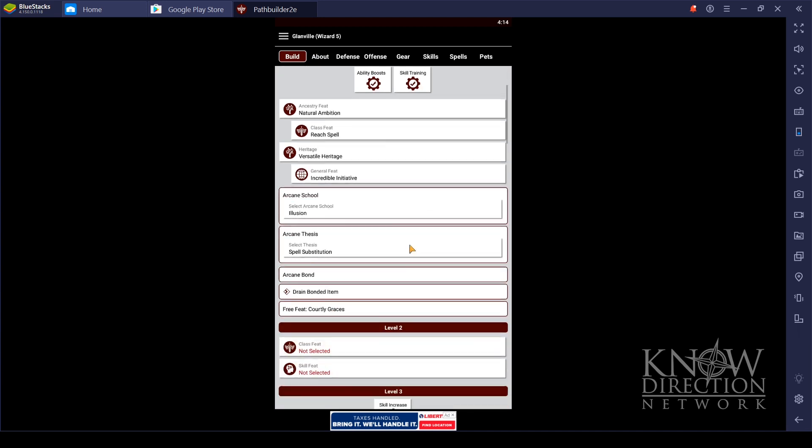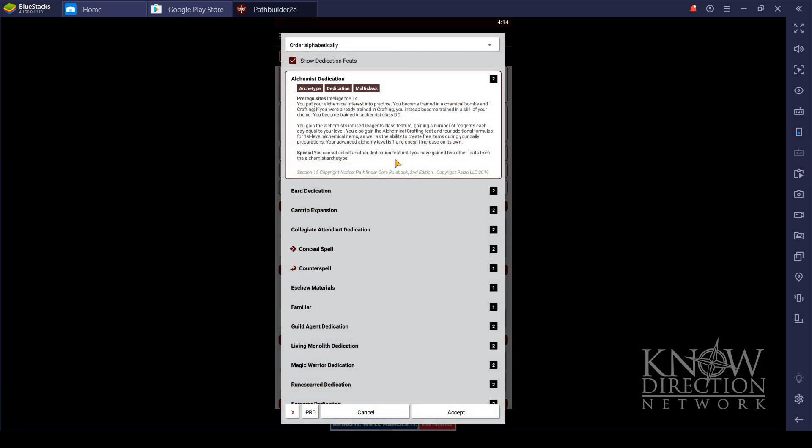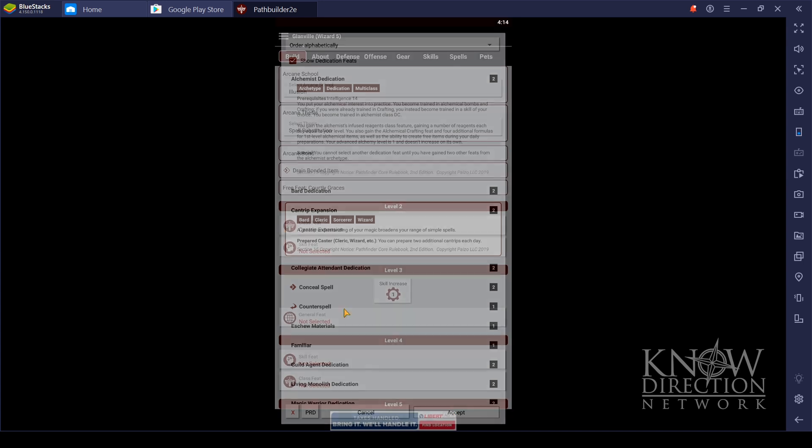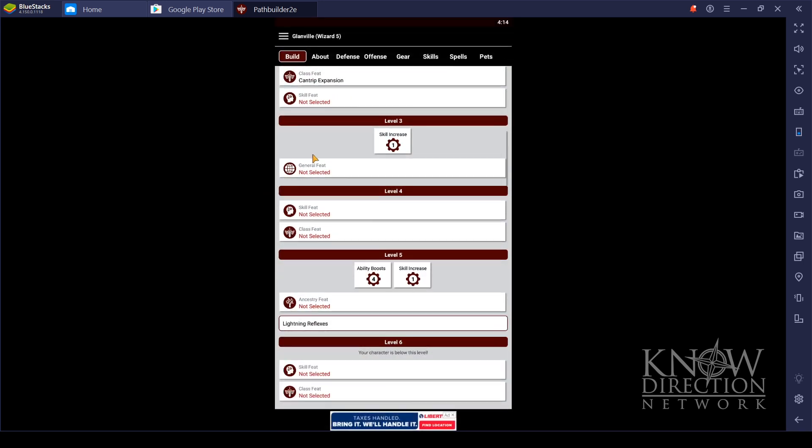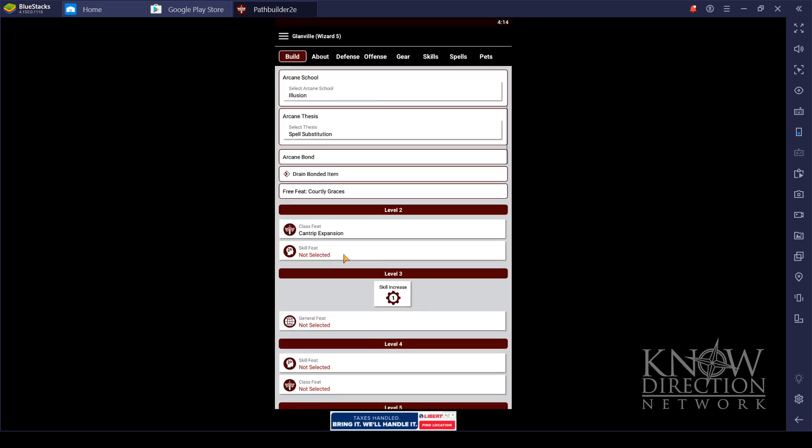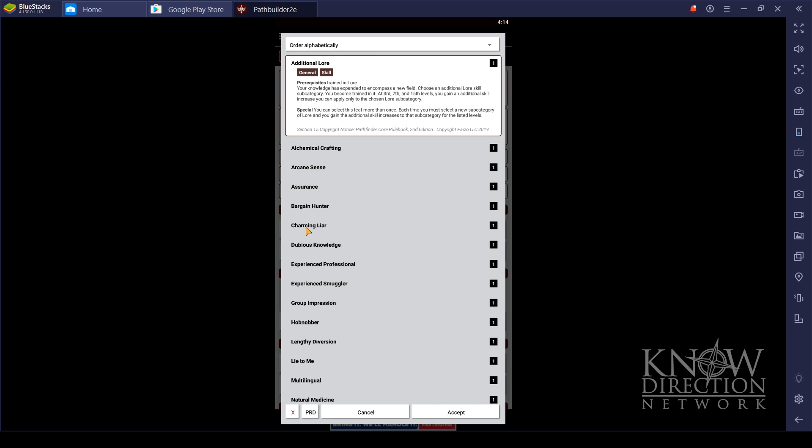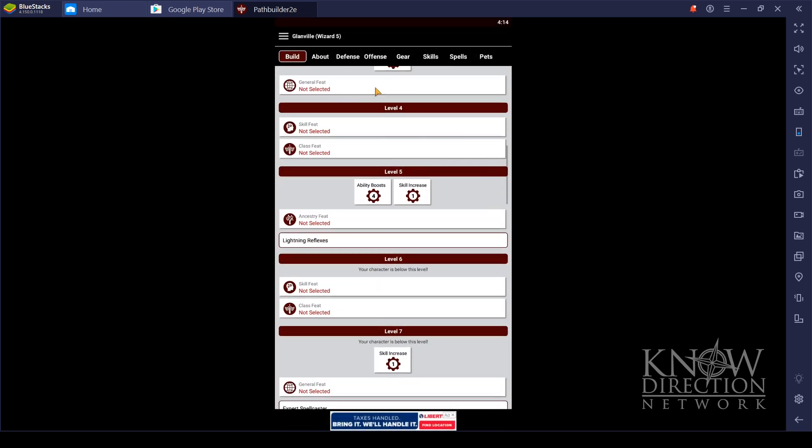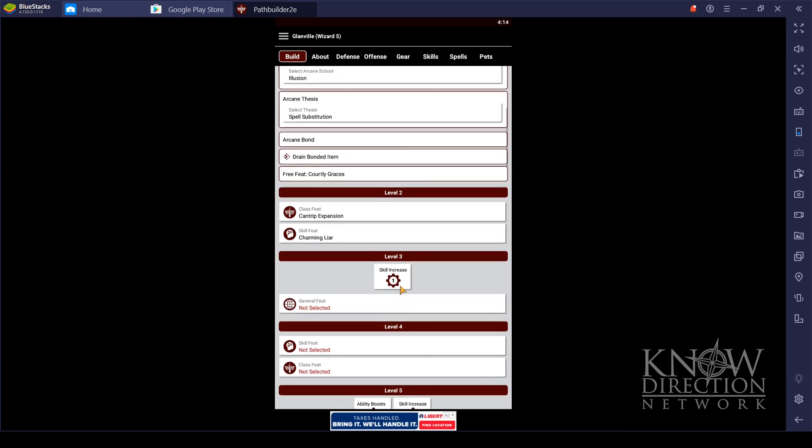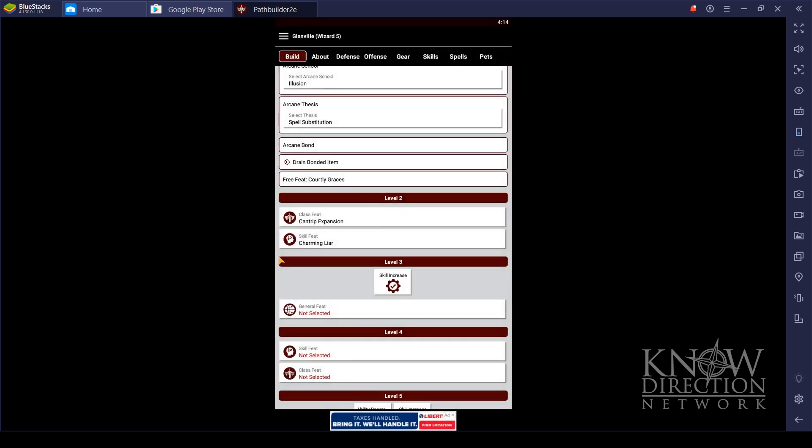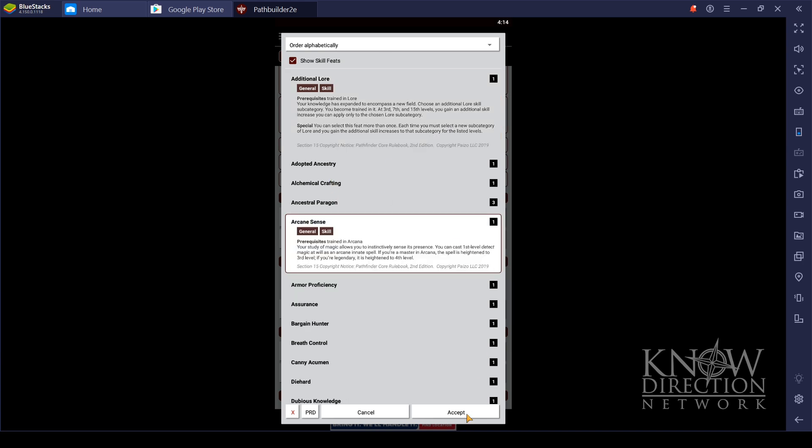And as we level him up, we would be able to just keep going down through here. We'll get some cantrip expansions. What else have we got here? We've got some more skill feats. He is definitely a charming liar. Then we're going to go to some more skill increases. Of course, he pays attention to his Arcana first of all, but diplomacy is what I'm going to keep increasing as well.